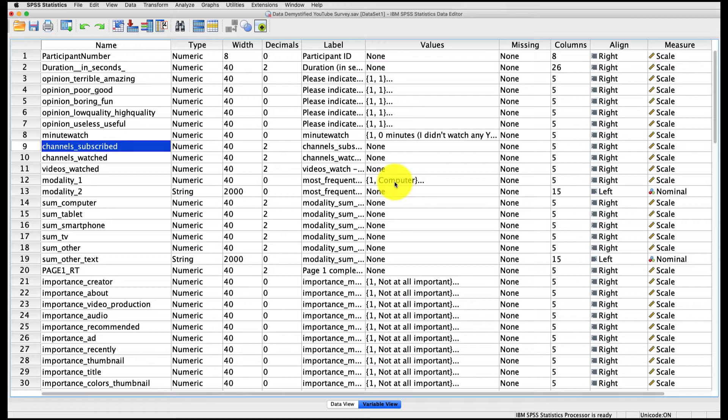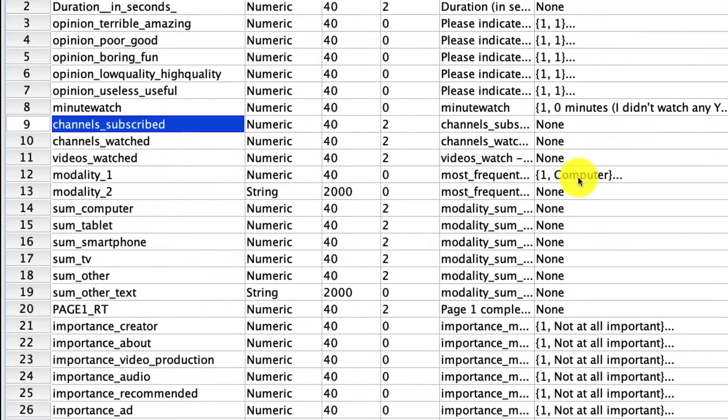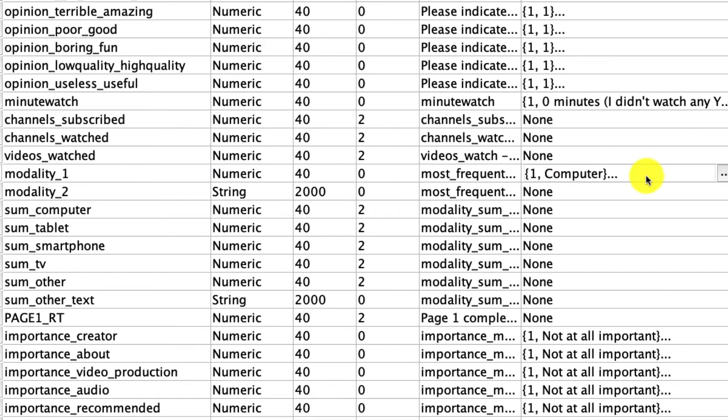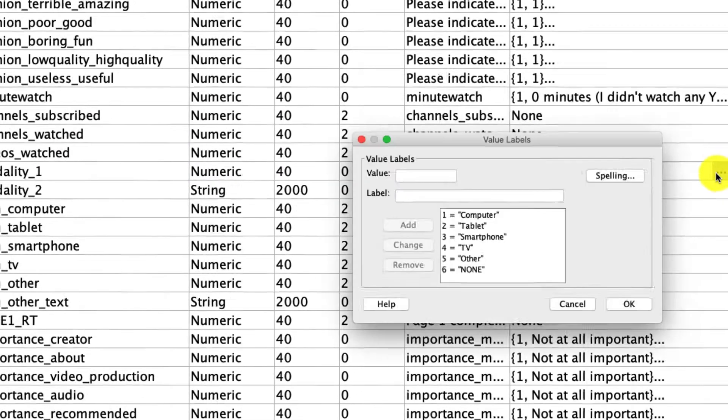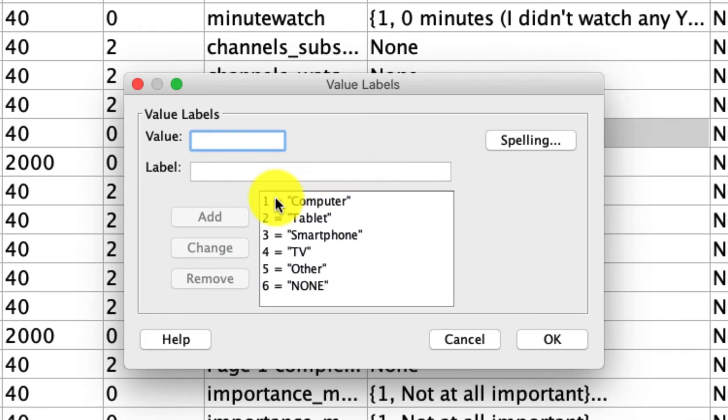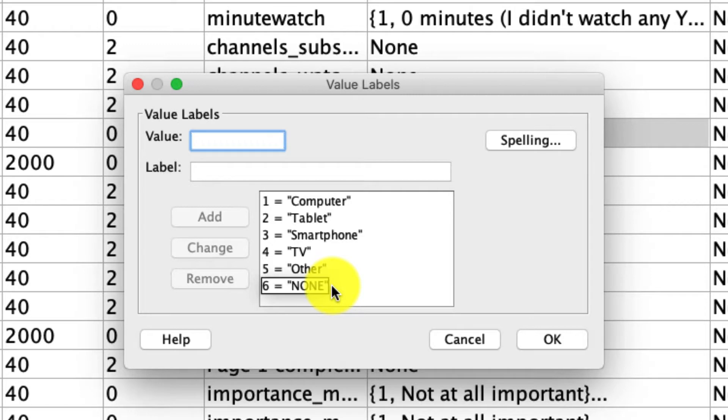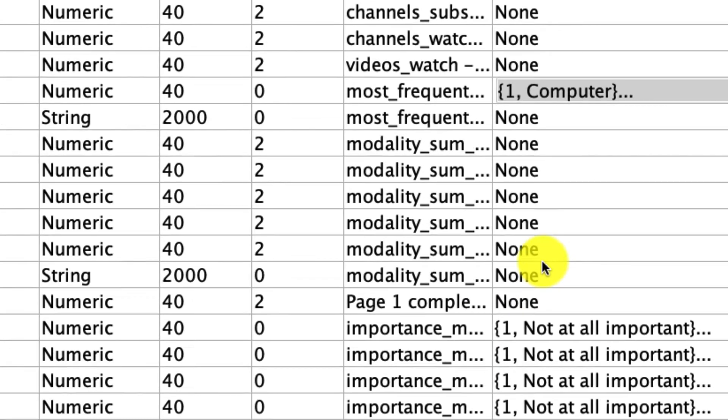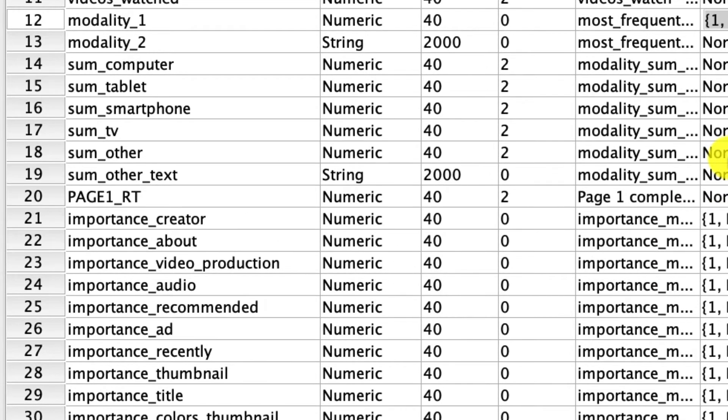I want to jump right into it and run a crosstab that compares two things. One is modality one, which is what people report as their most frequent modality in watching YouTube. If we click into this little ellipse, we see that there's a few options: Computer, tablet, smartphone, TV, other and not. In a moment, I'm actually just going to restrict this to only be those first four options.